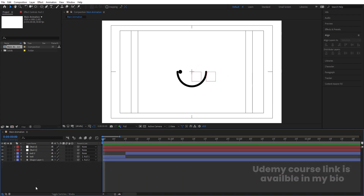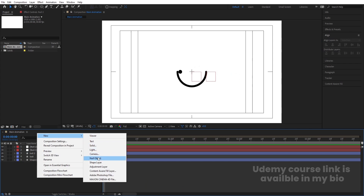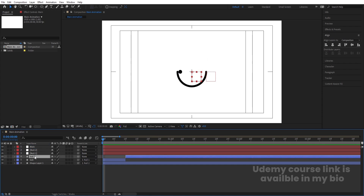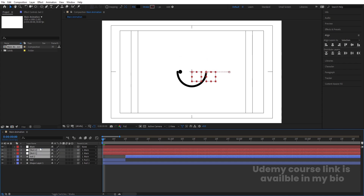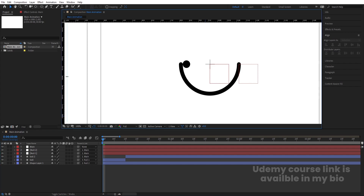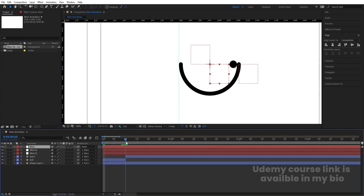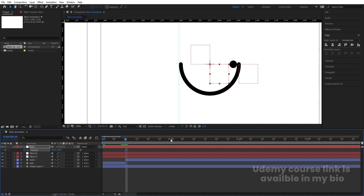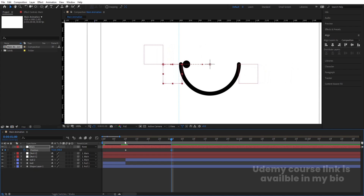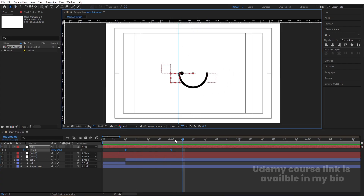Right-click, New, and create one more Null Object centered in the composition. Hit Enter and rename it 'Main'. Select all layers not yet parented and parent them to this Main null. Press Ctrl+R to bring up the Ruler and drag a guide line. Select the Main null, press P for Position, create a keyframe, go to around one second, and move it across to the guide. Select those keyframes and hit F9.